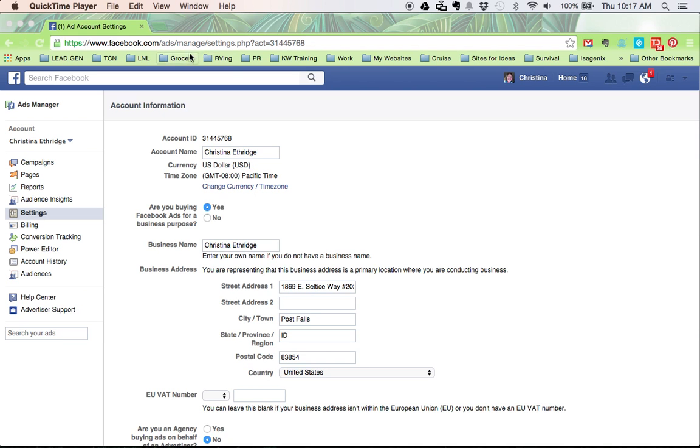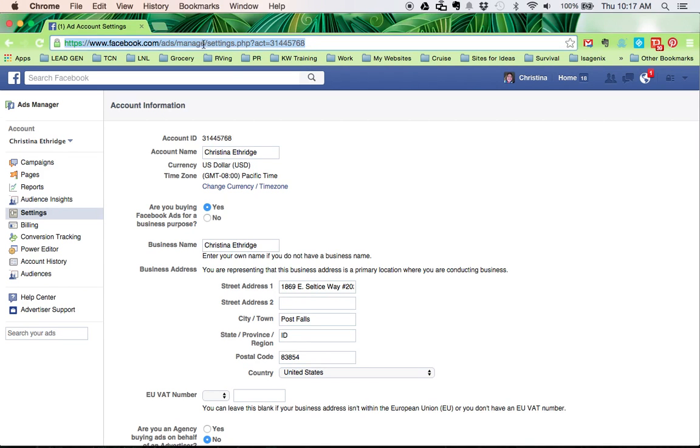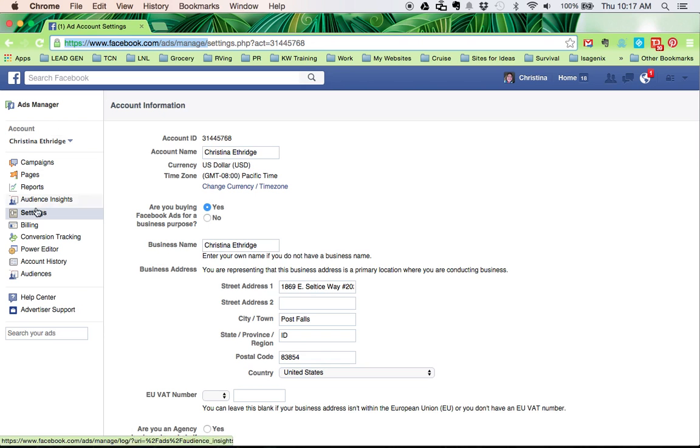Here's what you need to do. First of all, you need to go to this domain right here: facebook.com/ads/manage and go into your account. Click on settings in your account and then under account name,